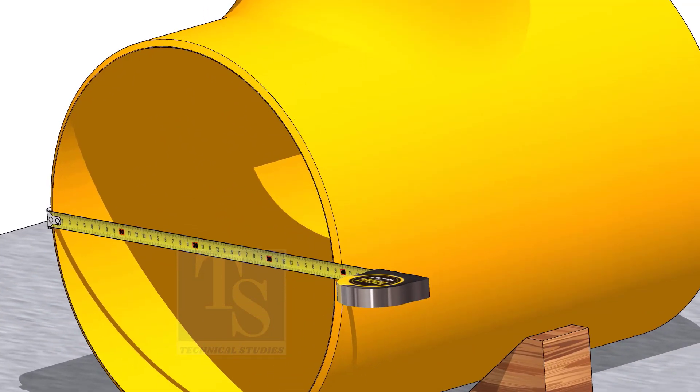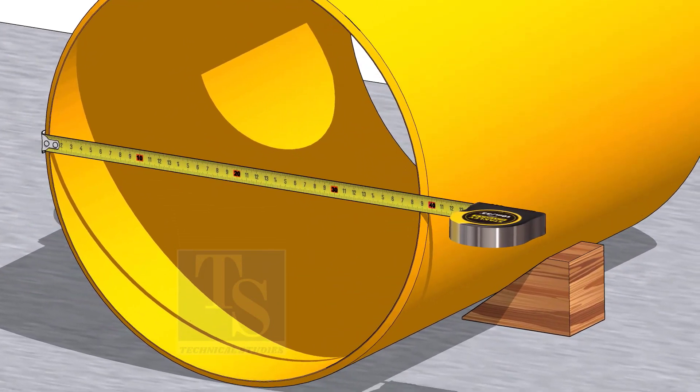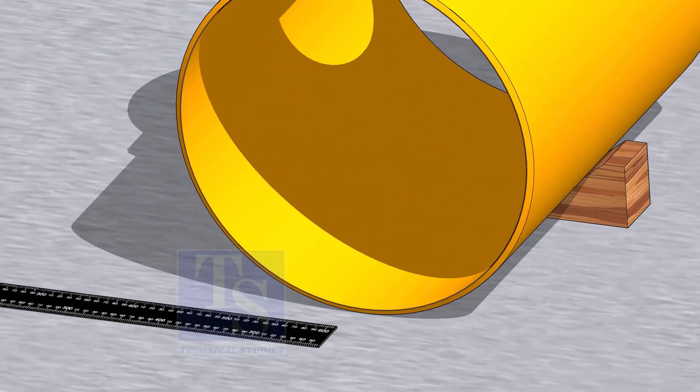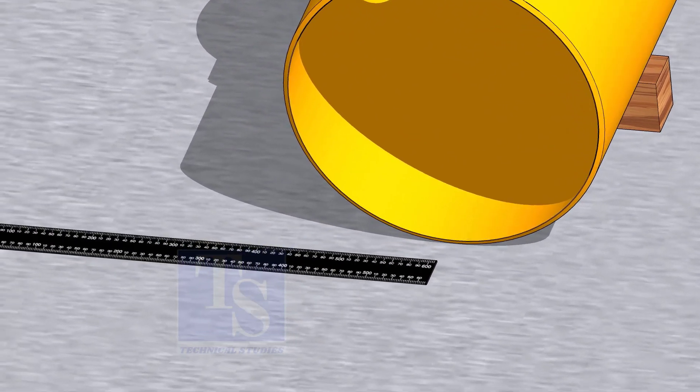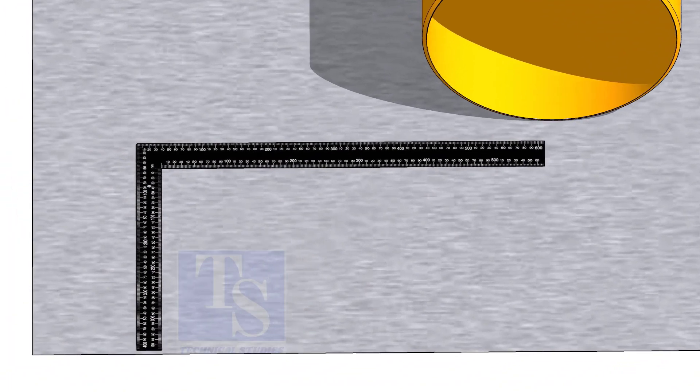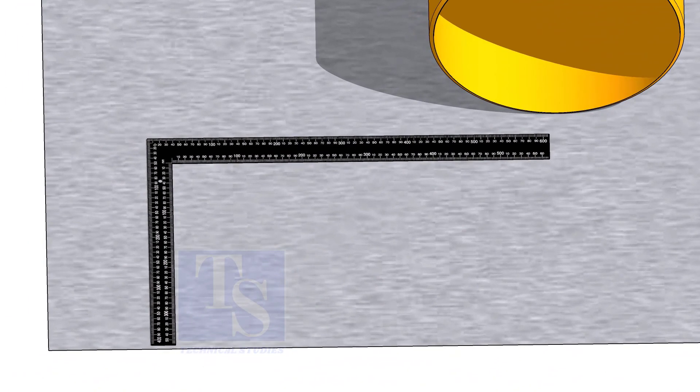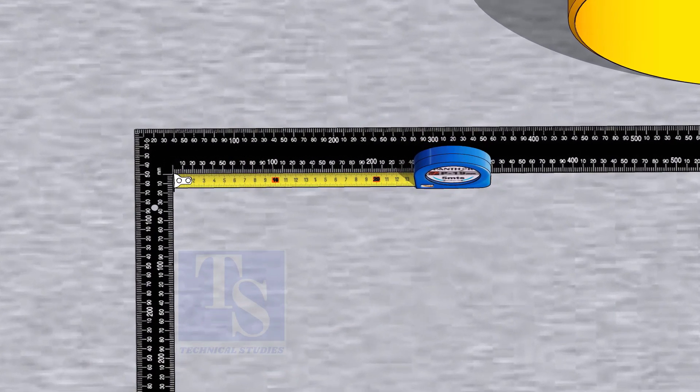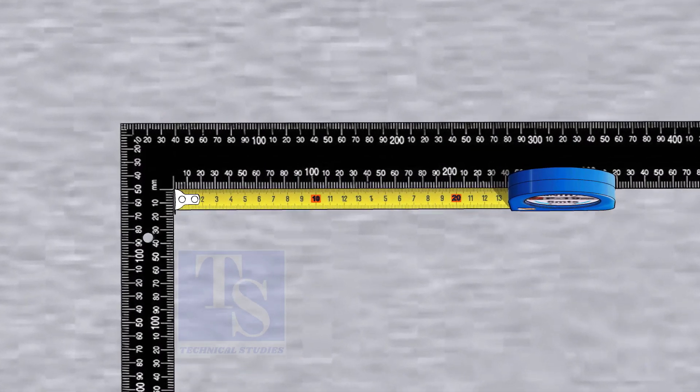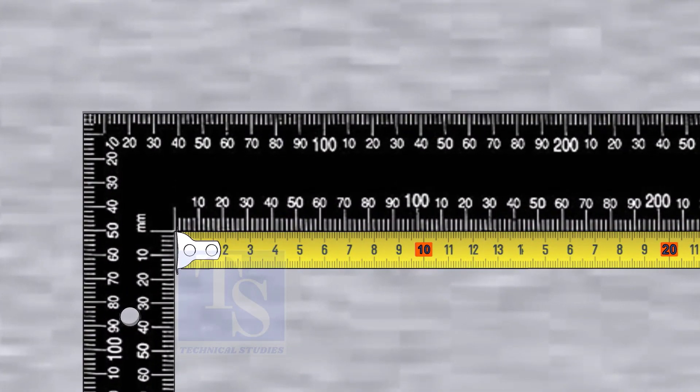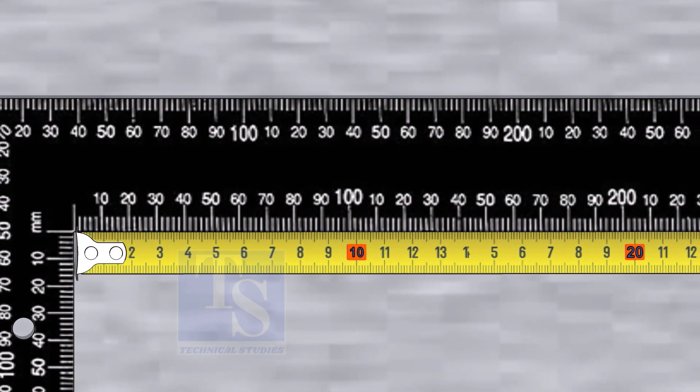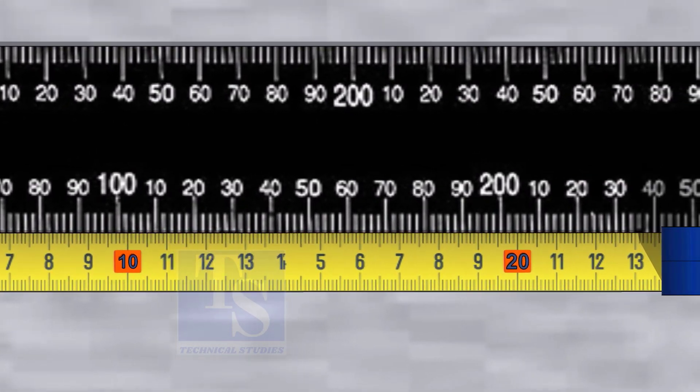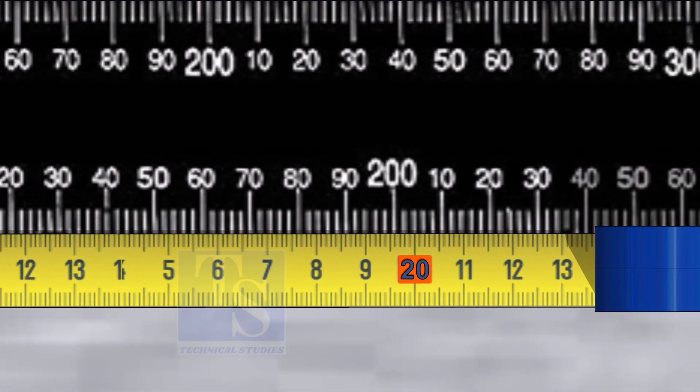Check the outer diameter of the T. Mark half OD of the pipe on a right angle inner side.